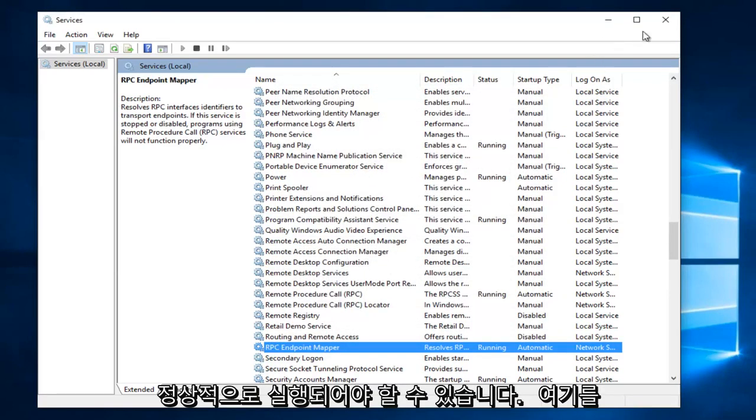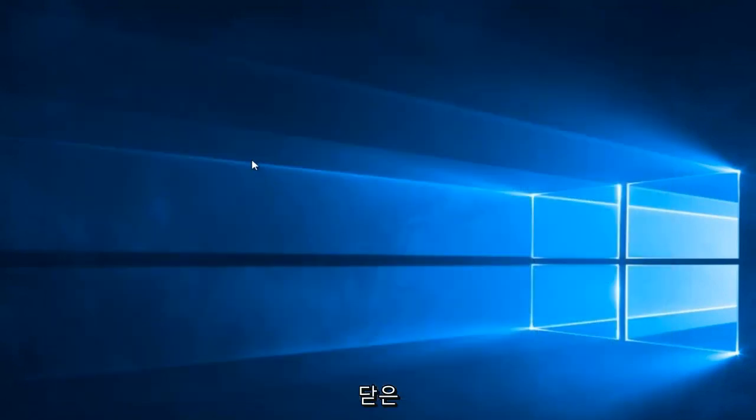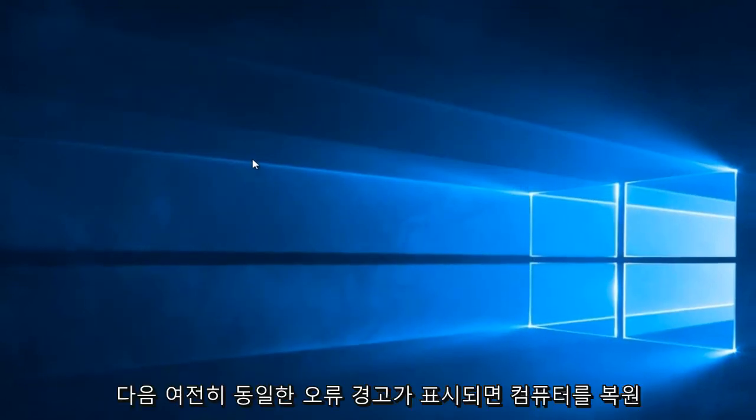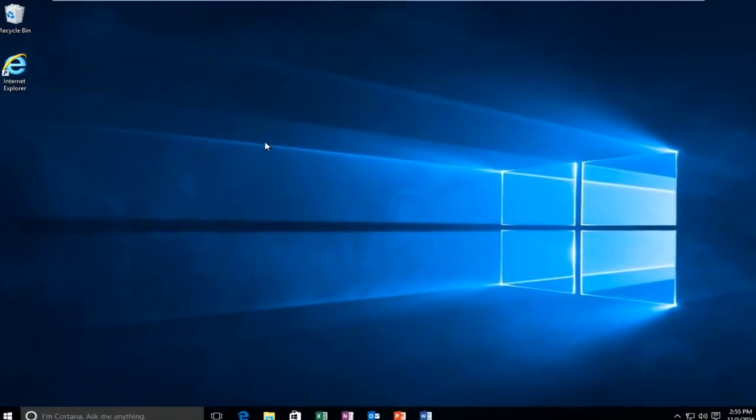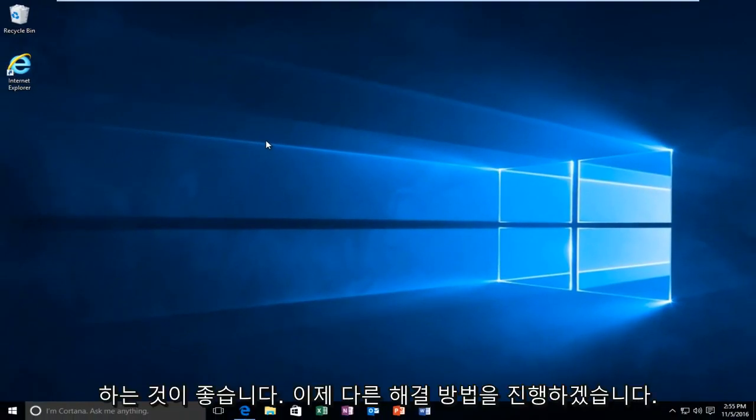Okay so we can close out of here and then I recommend restarting your computer. If you still get the same error alert I'm going to be going through another workaround for you guys.